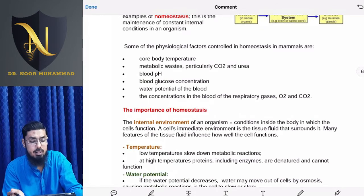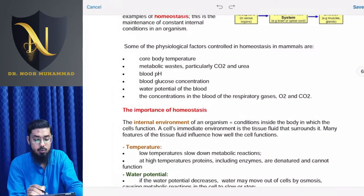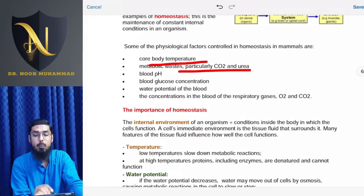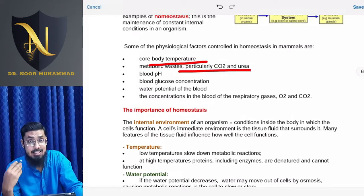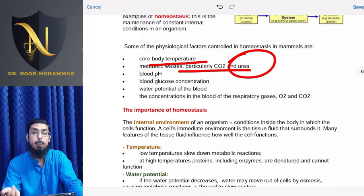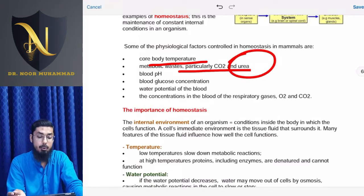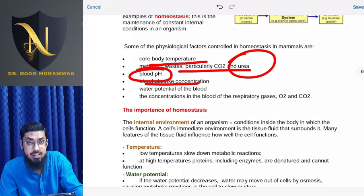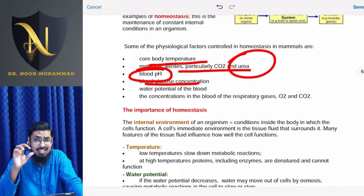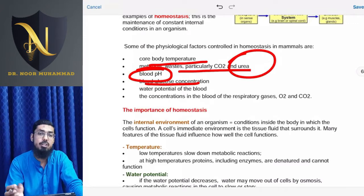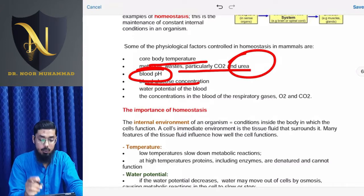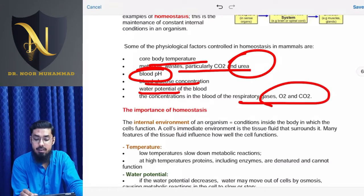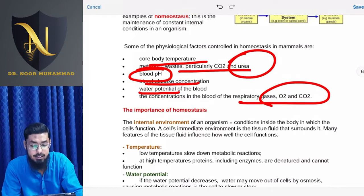Here you can see some physiological factors controlled in homeostasis in mammals. The things that are controlled include: body temperature, metabolic waste — particularly carbon dioxide which we exhale — urea, which is very important, blood glucose, and pH, which measures the acidity or basicity of the environment. Water potential and respiratory gases like oxygen and carbon dioxide are also among the aspects that have to be maintained.